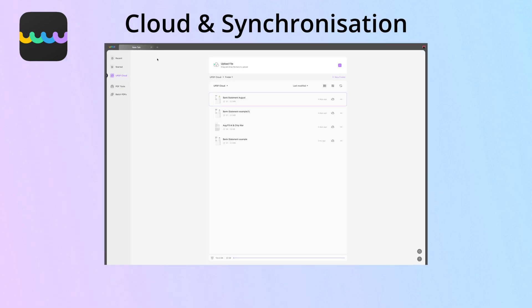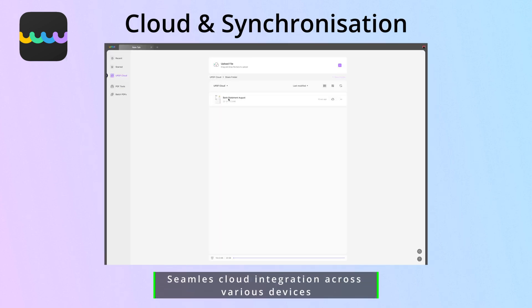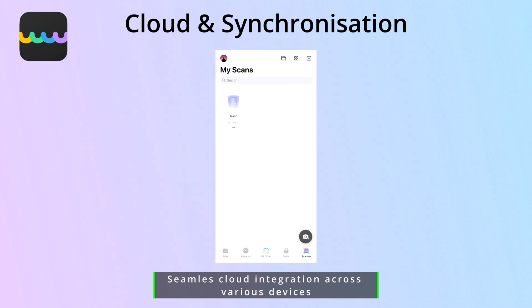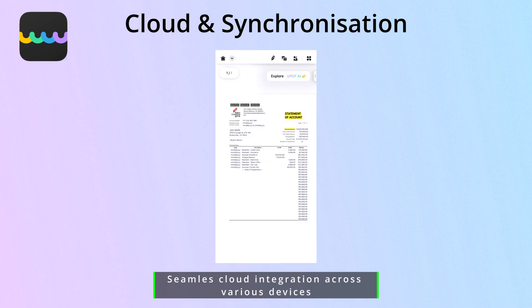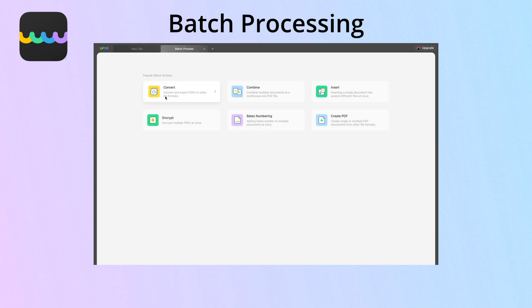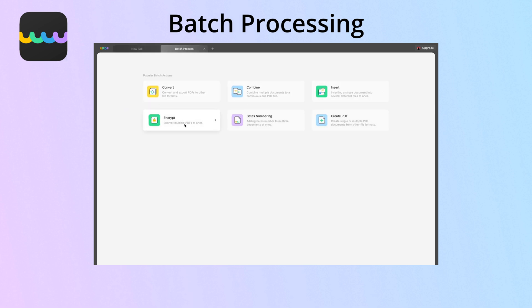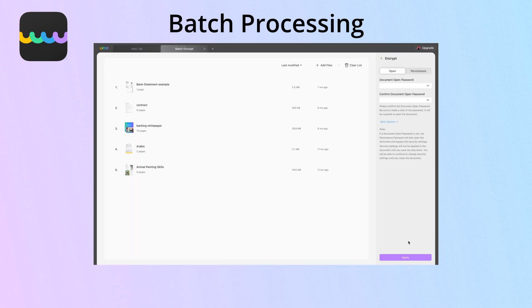For those who need seamless integration with the cloud, UPDF offers cloud storage, ensuring your files are accessible across various devices with real-time synchronization. ABBYY lacks these functionalities. When it comes to batch processing, UPDF allows for batch creating, converting, inserting, encrypting, printing, combining, and adding base numbering to PDFs. ABBYY doesn't provide options for batch processing.